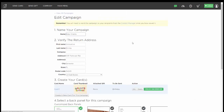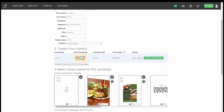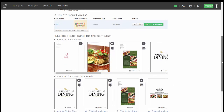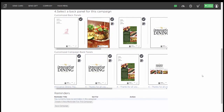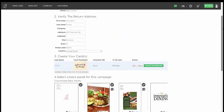Here's our campaign called Birthday Clients, with the return address, the card we created, and the custom back that we've chosen for that card. It is saved and ready to go.